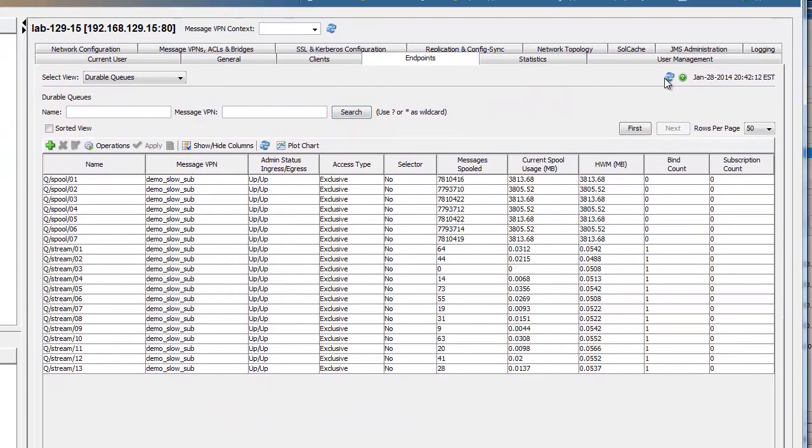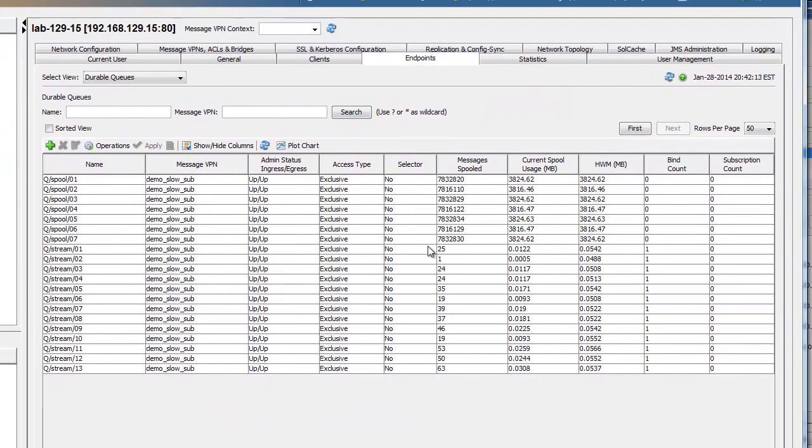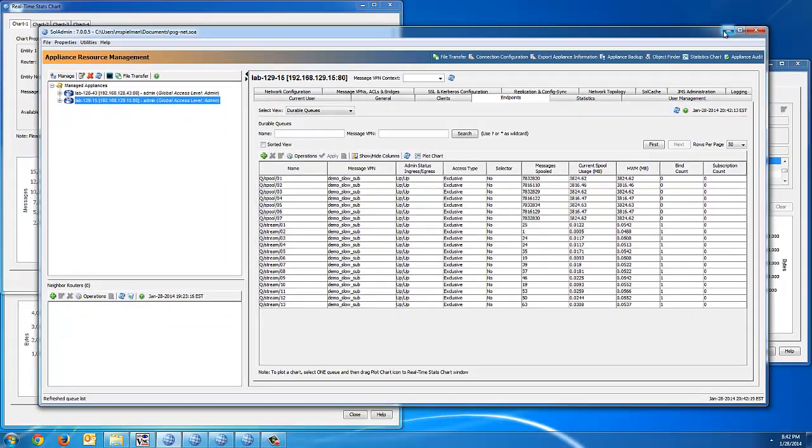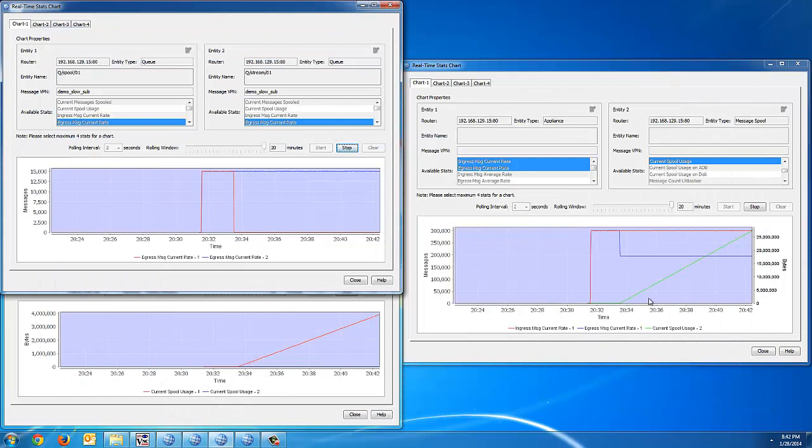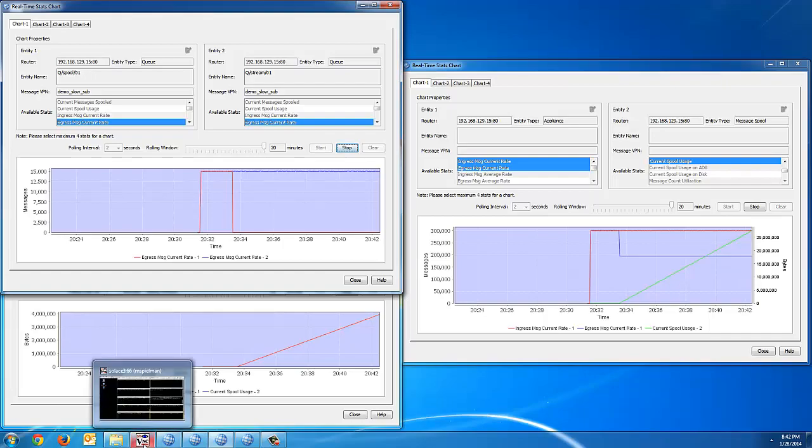If we flip over to SolAdmin, you can see the online consumers here have kept up, and the offline consumers now have spooled close to 4 gigs each.